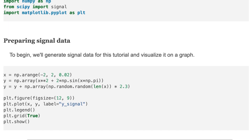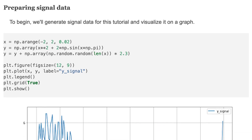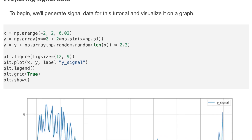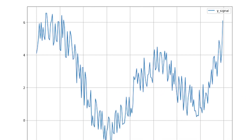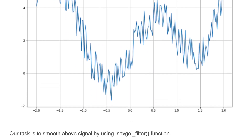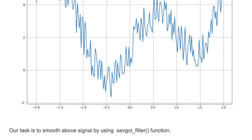To begin, we'll generate signal data for this tutorial and visualize it on a graph. Here I'll generate simple data and visualize it on a graph. Here is the target data, and our task is to smooth this signal by using the Savitzky-Golay filter function.